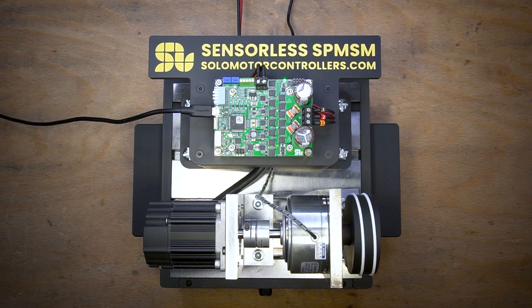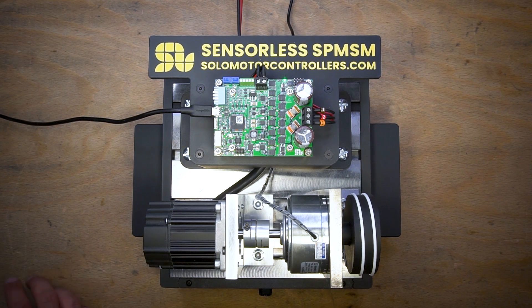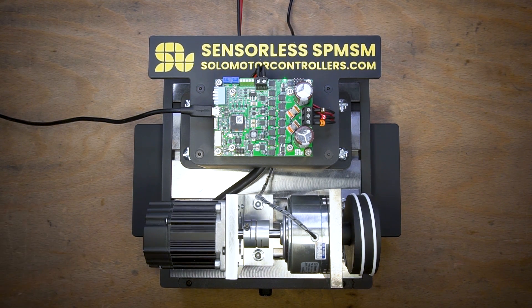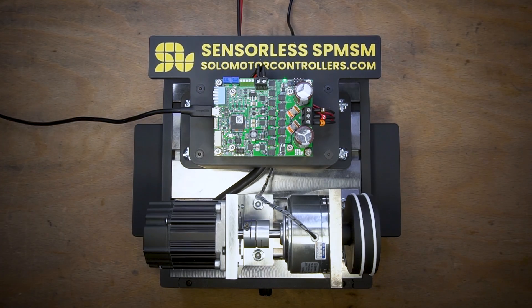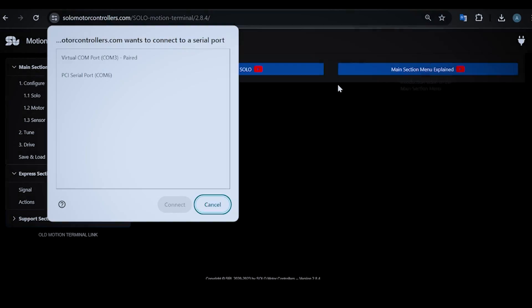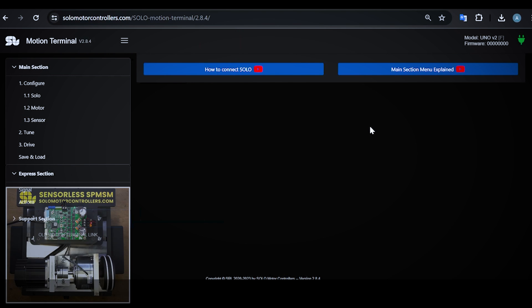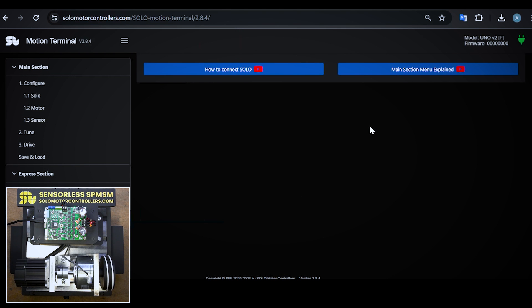We have to start with Motion Terminal. If I go to Motion Terminal and get connected to my unit through the USB cable, Motion Terminal will detect the model number of the unit which is shown here.